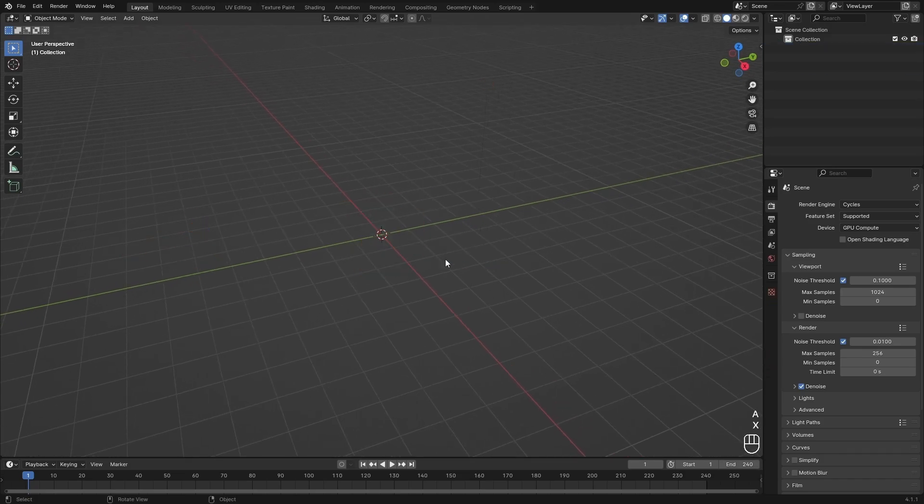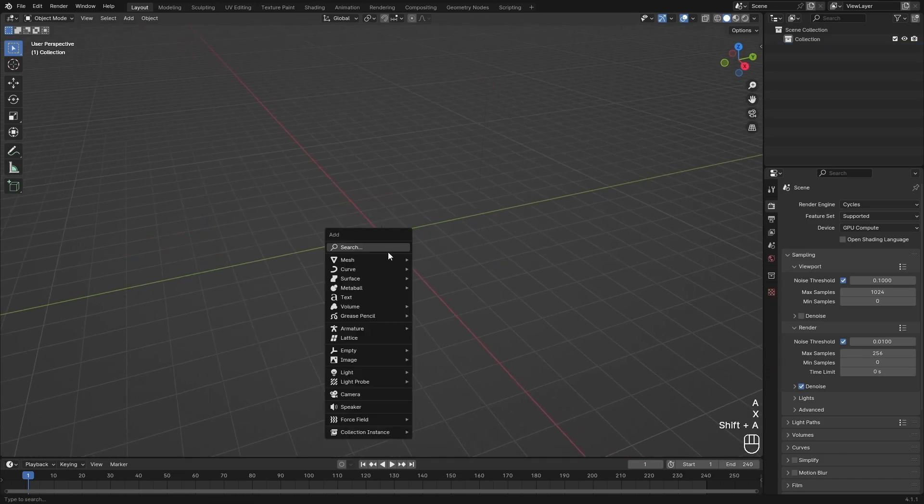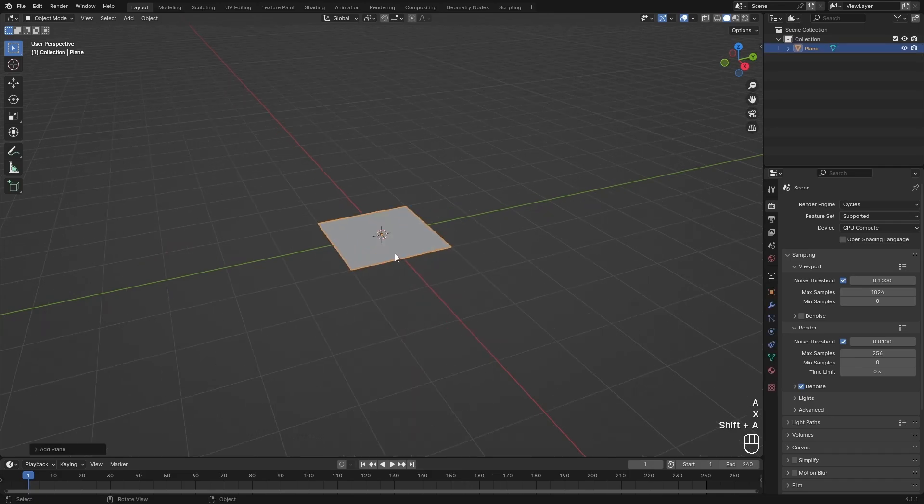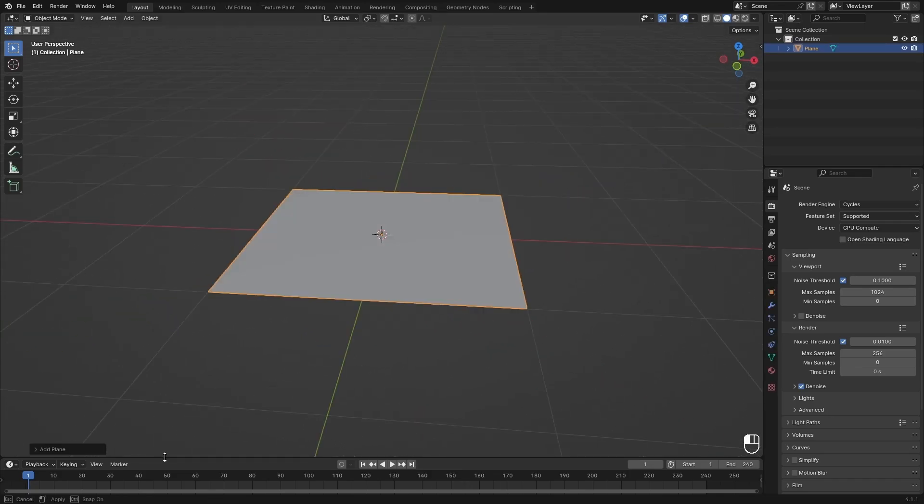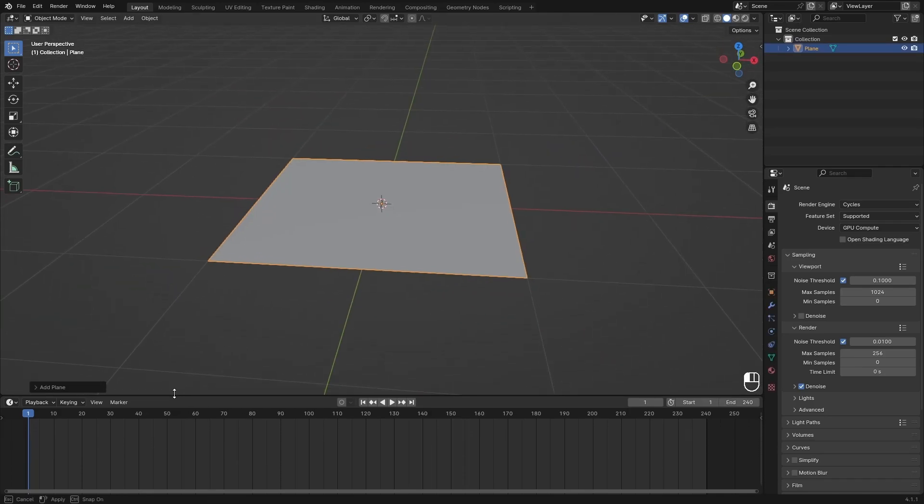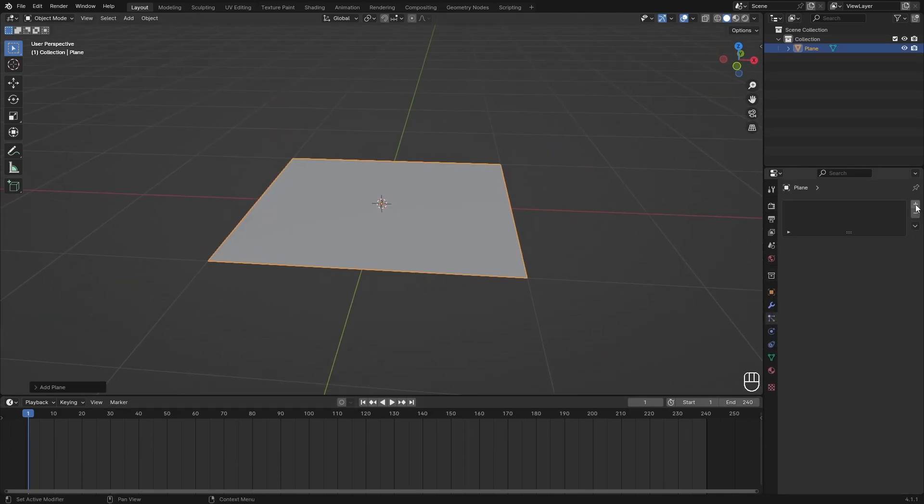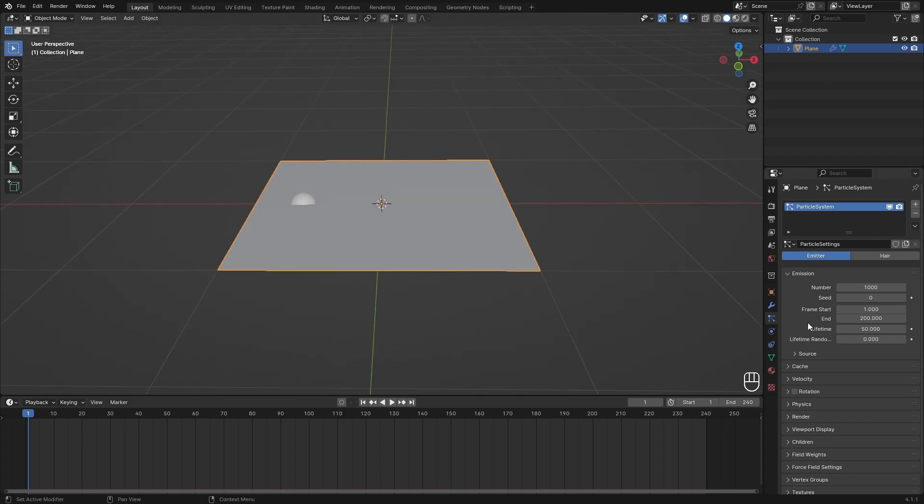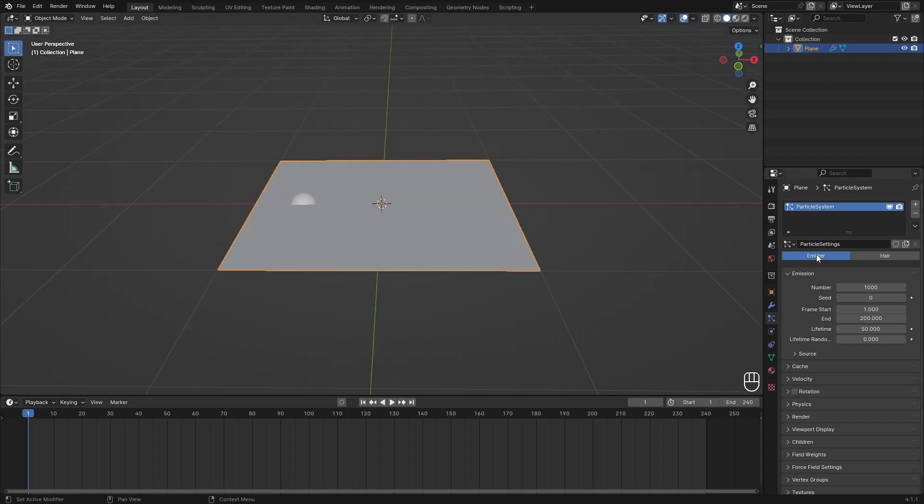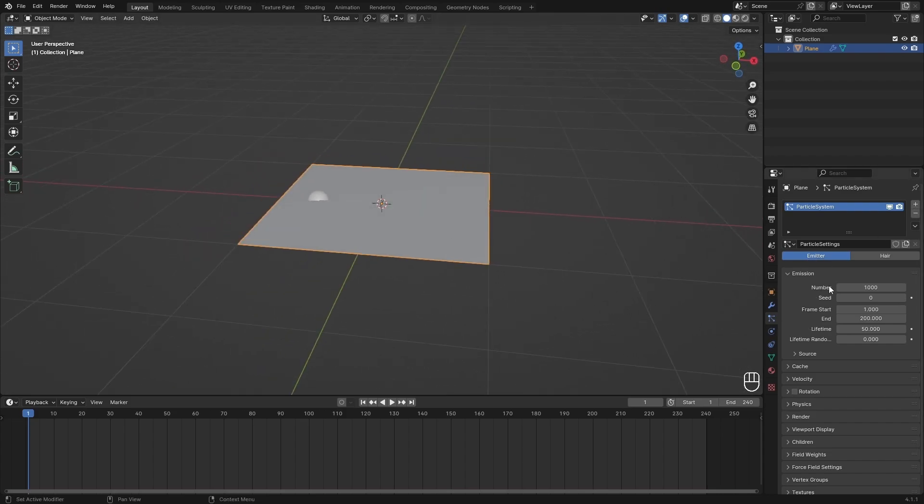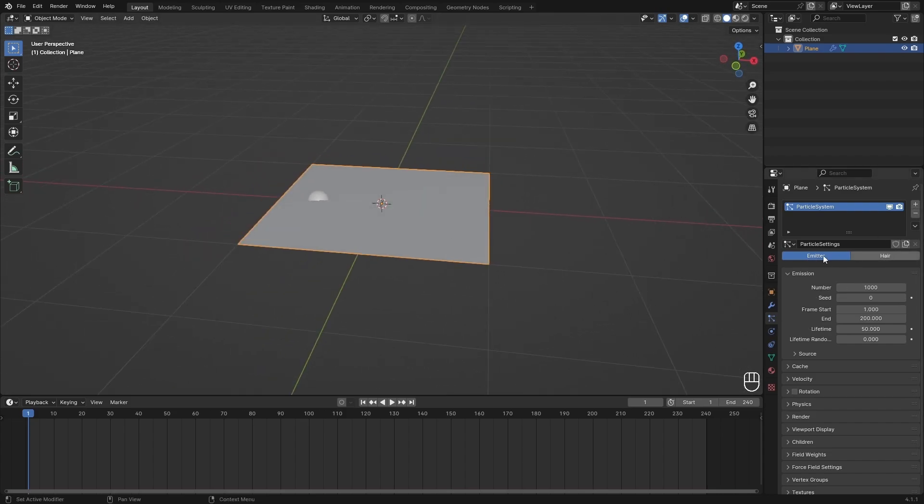Here I am in the default Blender scene. I'm just going to delete the default cube and add in a plane. Then I'm going to make the timeline a little bit bigger for you, and I'm going to add in a particle system.